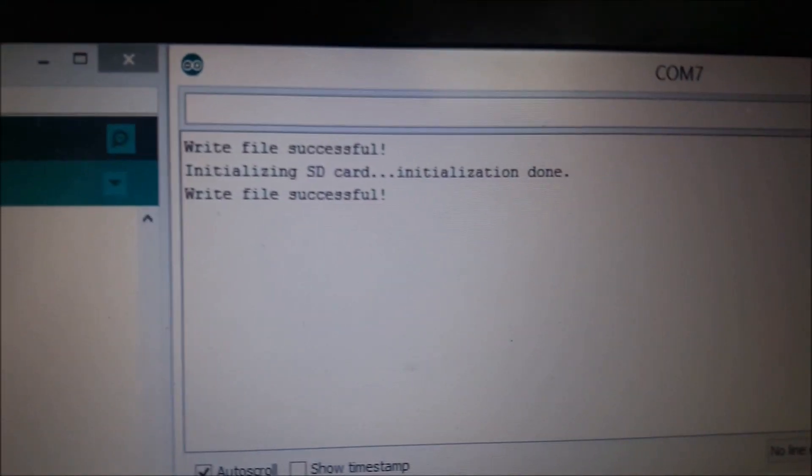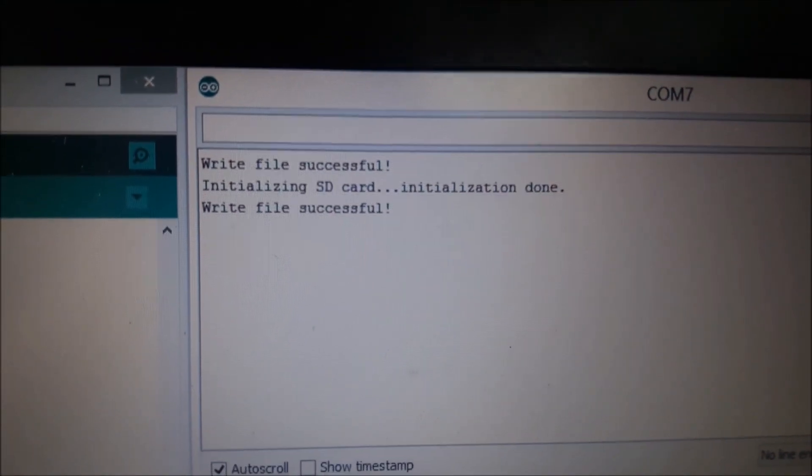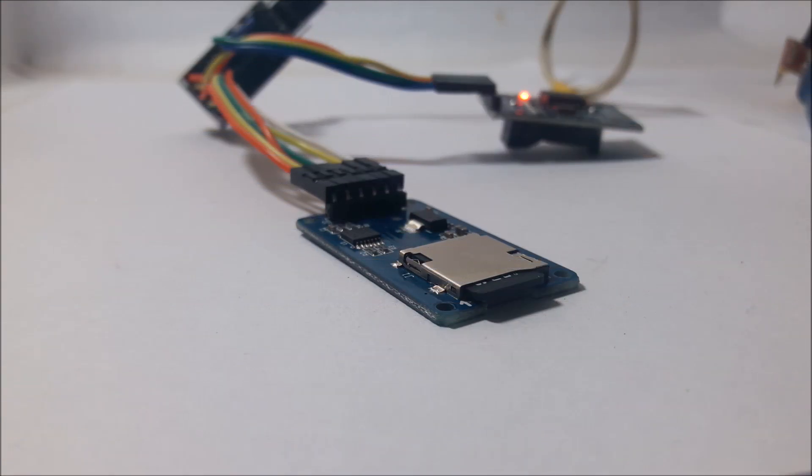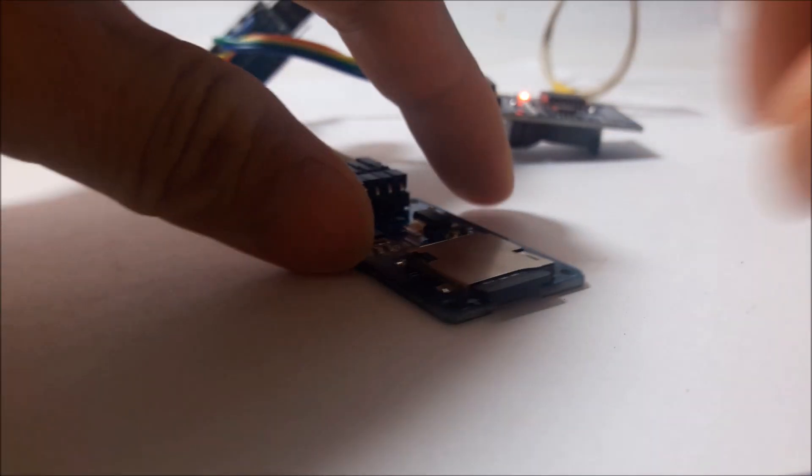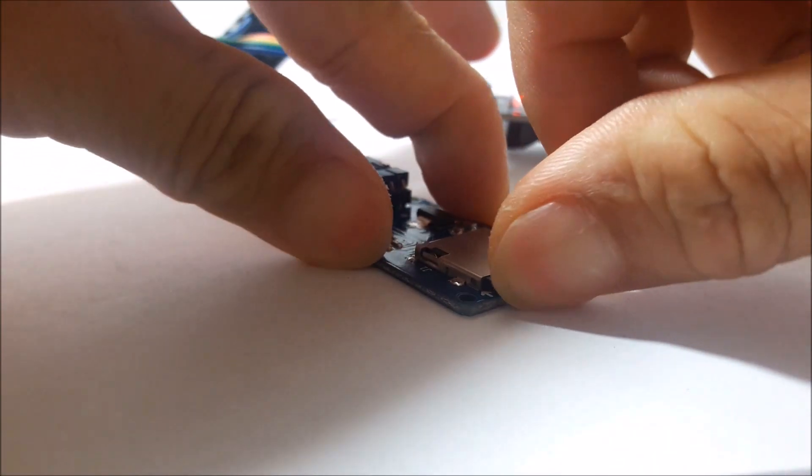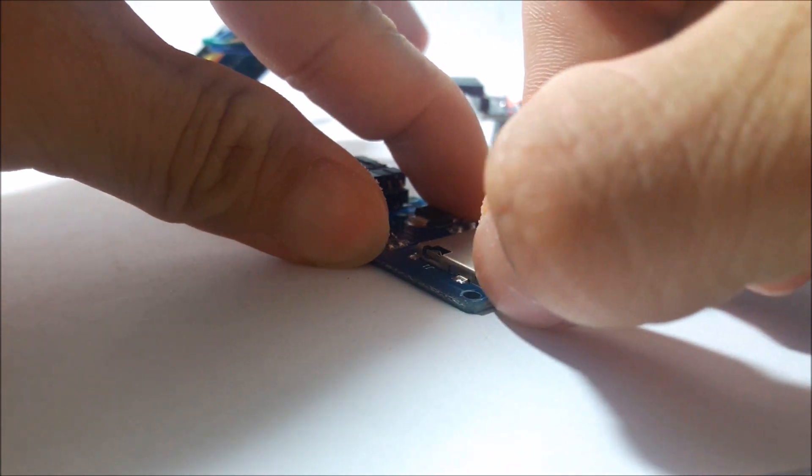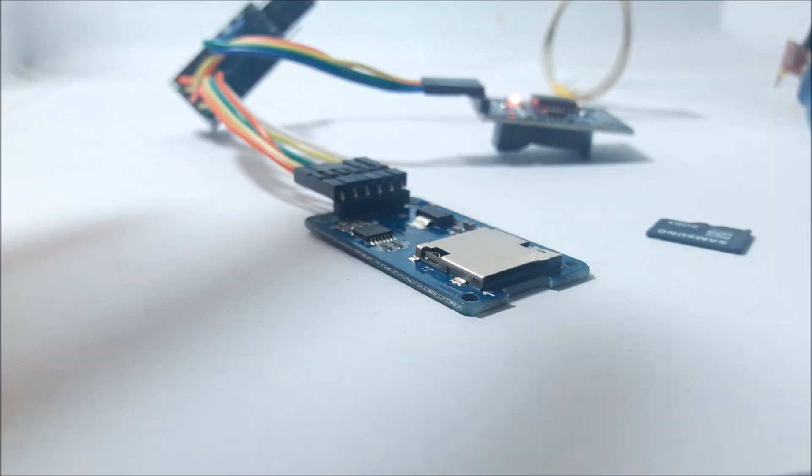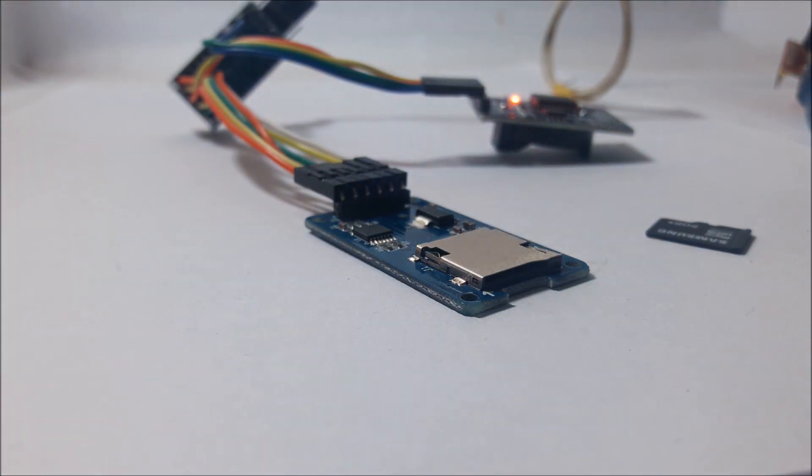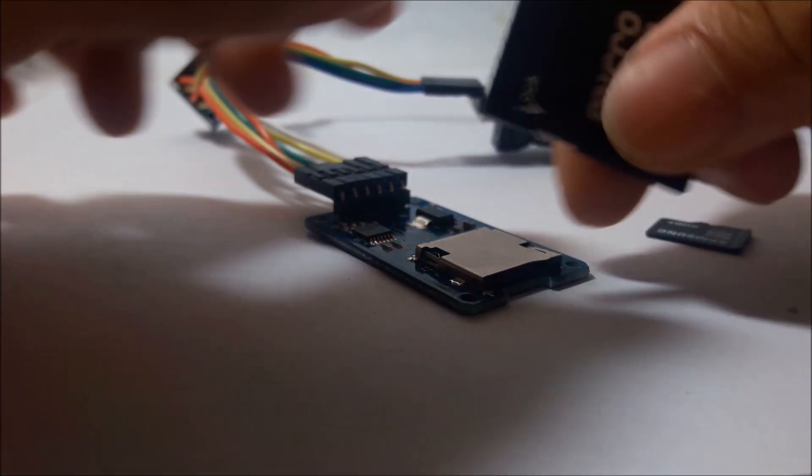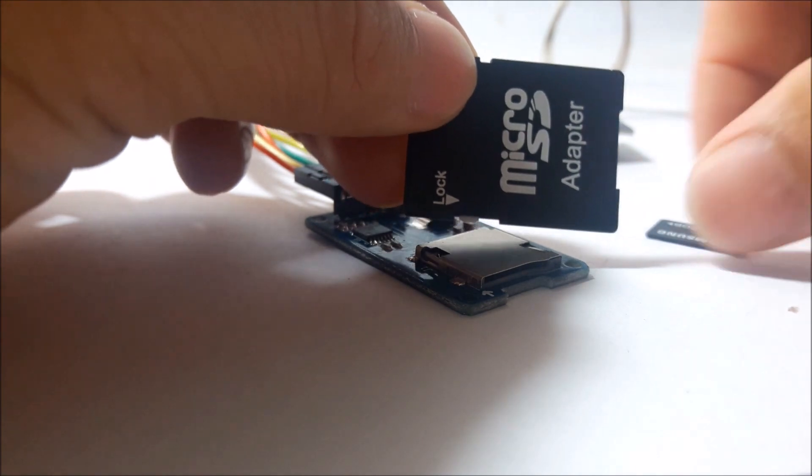Now we can see how it reads the data. As the SD card initialization done and write also successfully, I will take out the card and insert it into adapter.